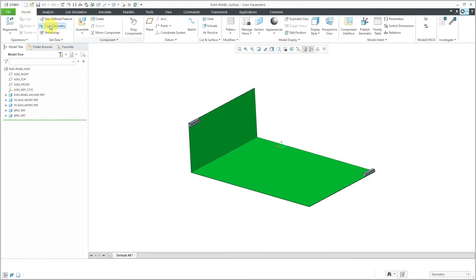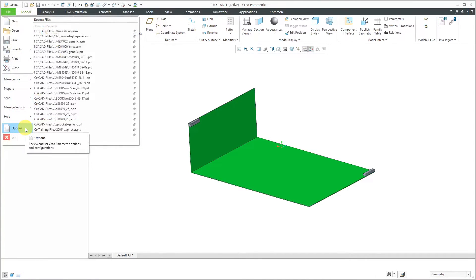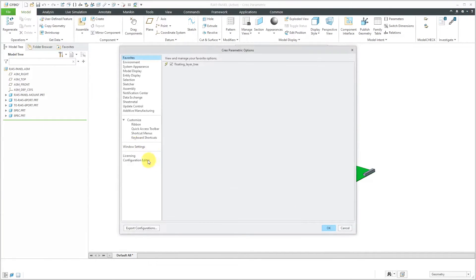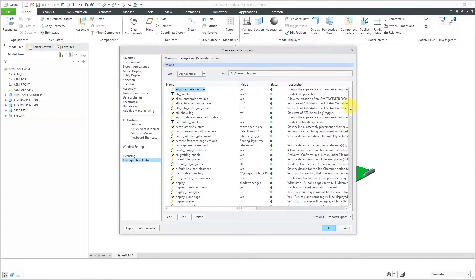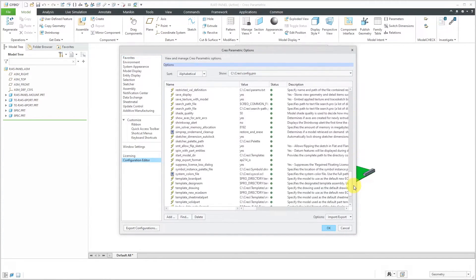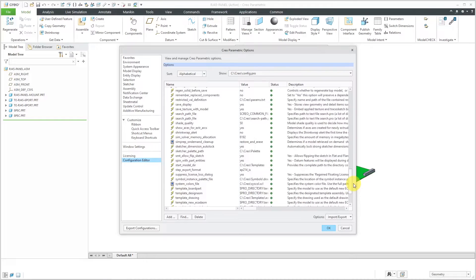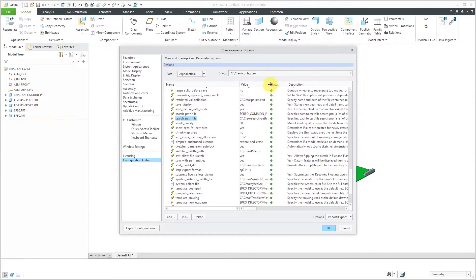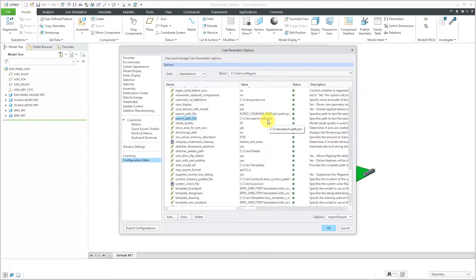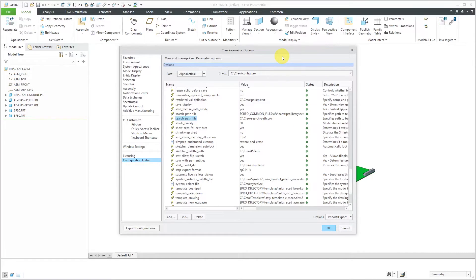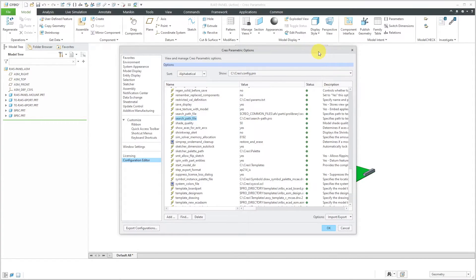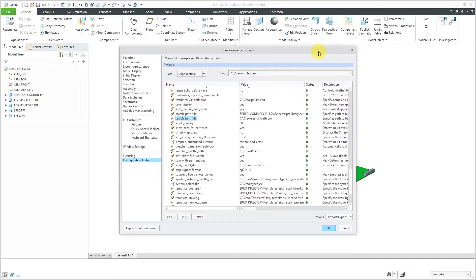So again, that's how you can use that search_path_file config dot pro option. And again, now since I edited my config dot pro file, if I look inside of here, here I have the search_path_file that is set to that location I specified. I already have one in here. This is where it looks for the different IFX components, I believe. But again, that's how you use search_path_file so that you can reduce the chances of regeneration failures for retrieving assemblies that have missing components.